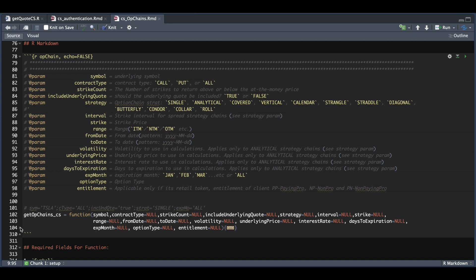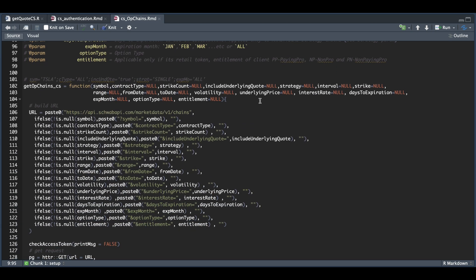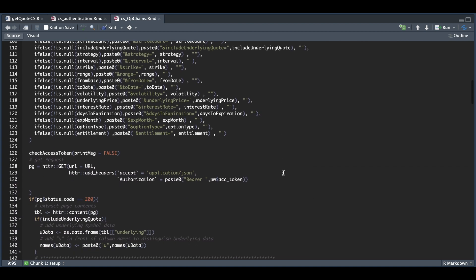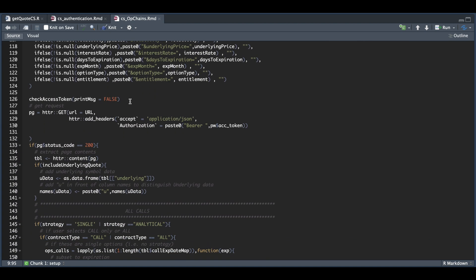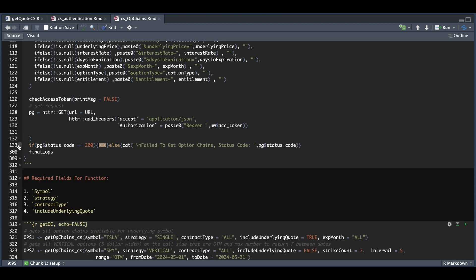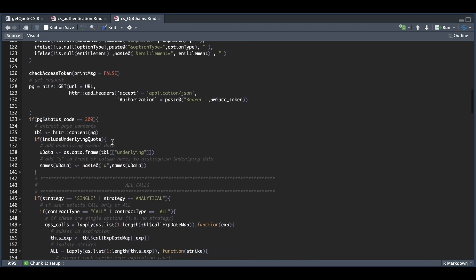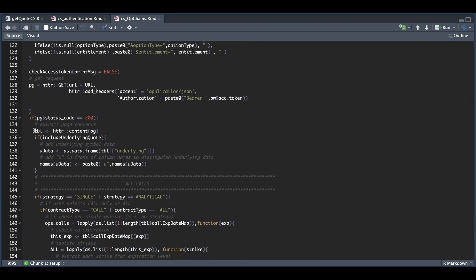So let's go ahead and open up this function. Depending on what the user enters, we will build our URL according to the parameters. Otherwise, if they're null, it'll skip over them. Once we have our URL built, we're going to check our access token and it will auto update it if needed. We're going to send our GET request. If the status code is 200, it'll go ahead and extract all the options. Otherwise, it'll flag that it failed and return the page status code. So as long as it's 200, it's going to extract the content from the page and return it as a table.